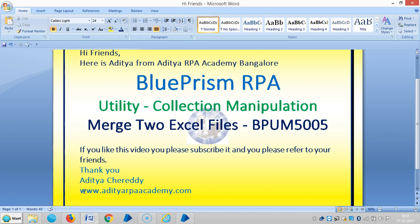Hi friends, here is Aditya from Aditya RPA Academy Bangalore. In this video we are going to see how to merge two independent Excel files or individual Excel files. First we will see about those Excel files.